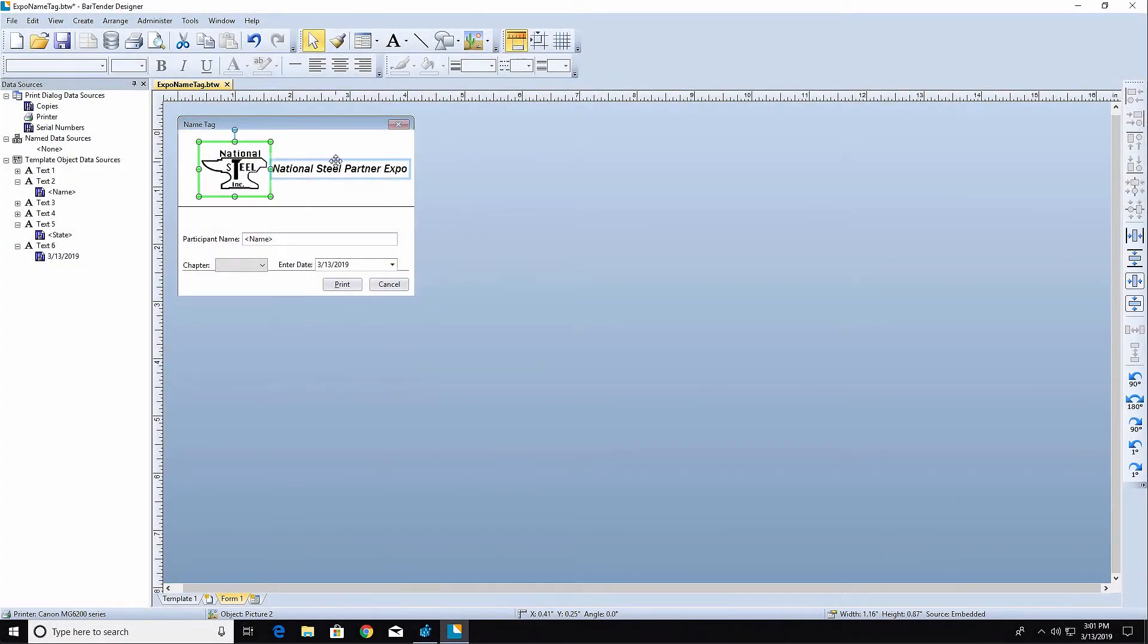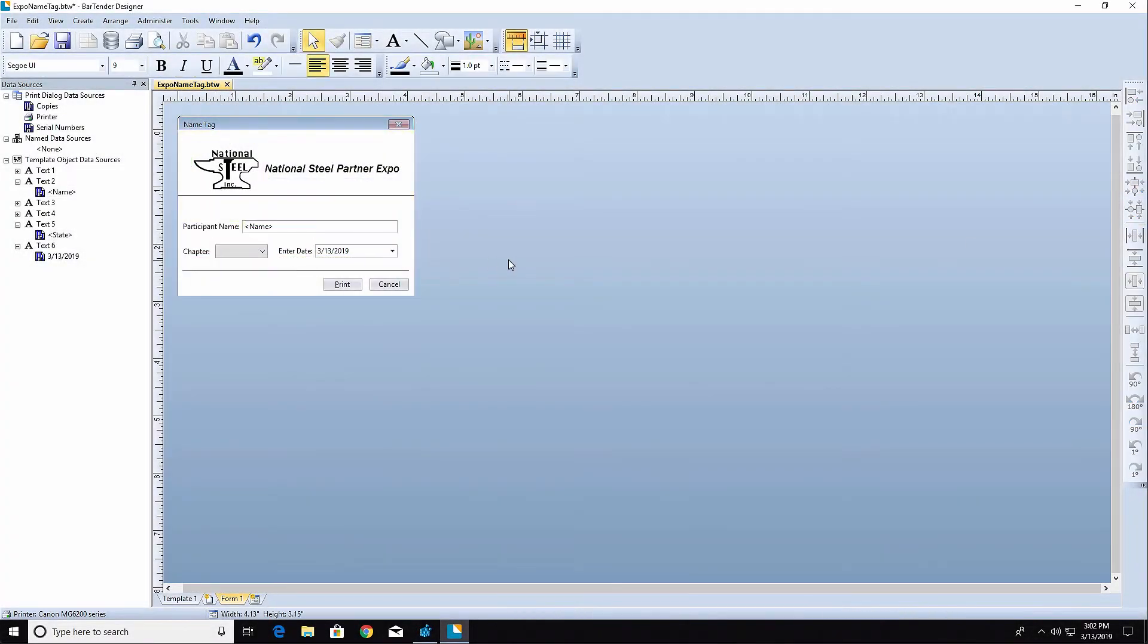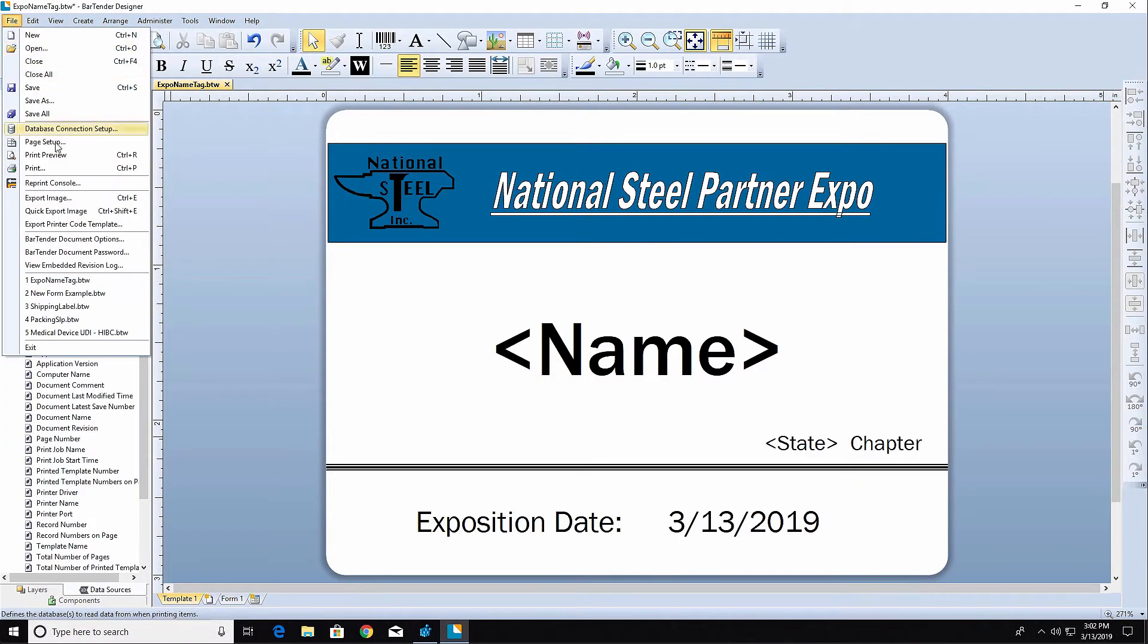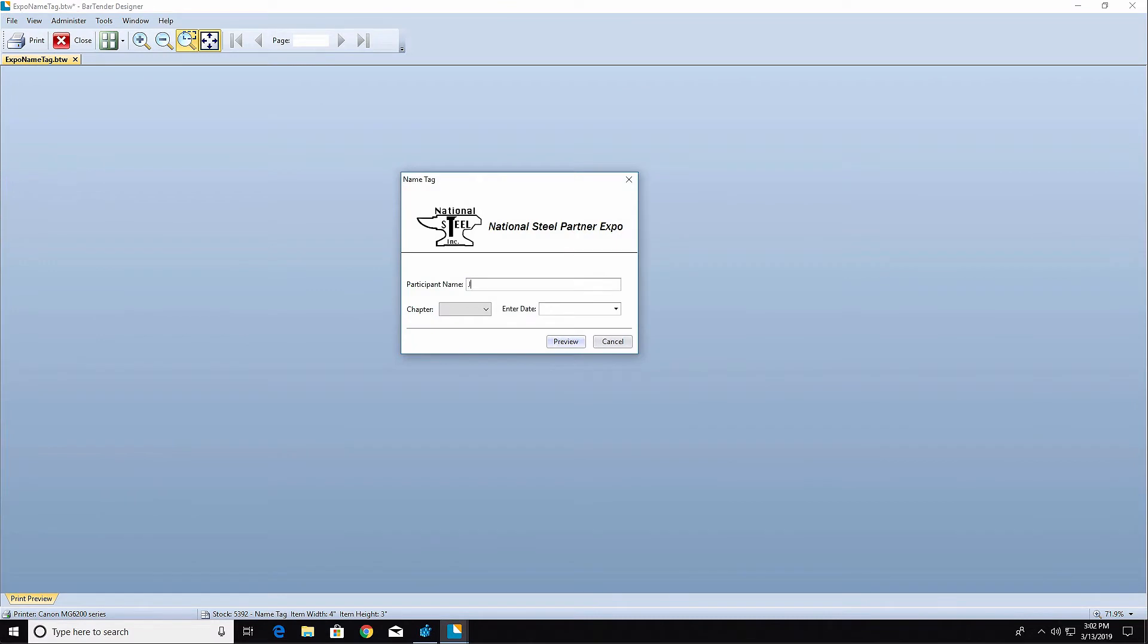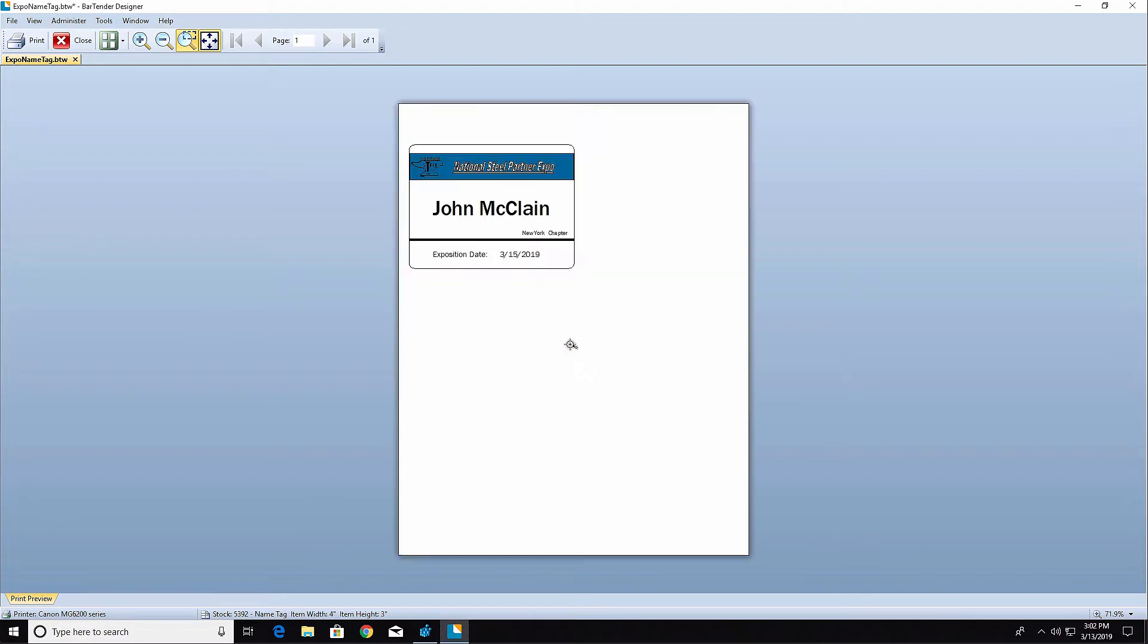In this video, you'll learn how to design a data entry form in BarTender. A form allows you to input data at print time, which will then be printed on your label or other item.